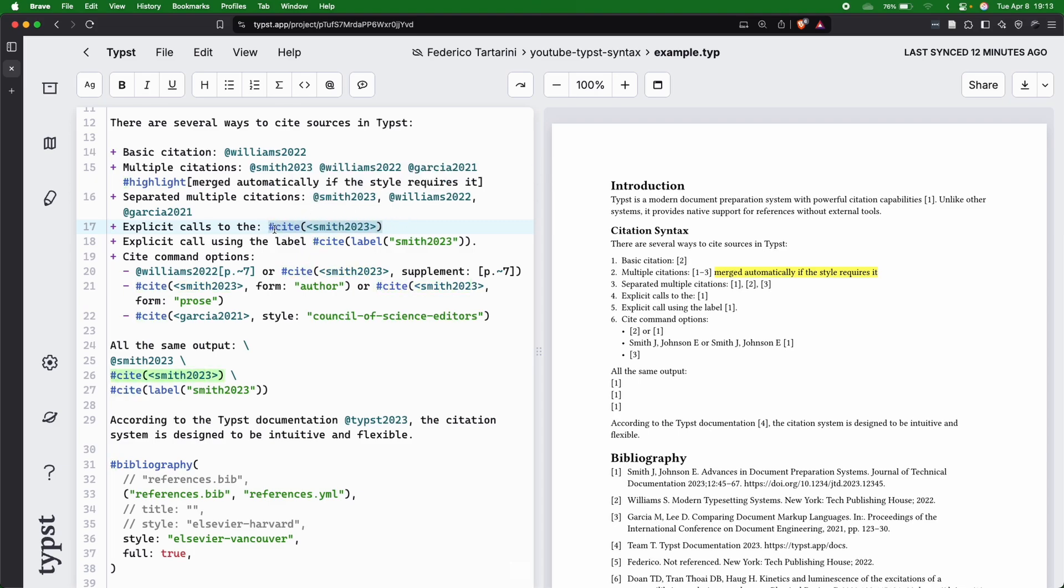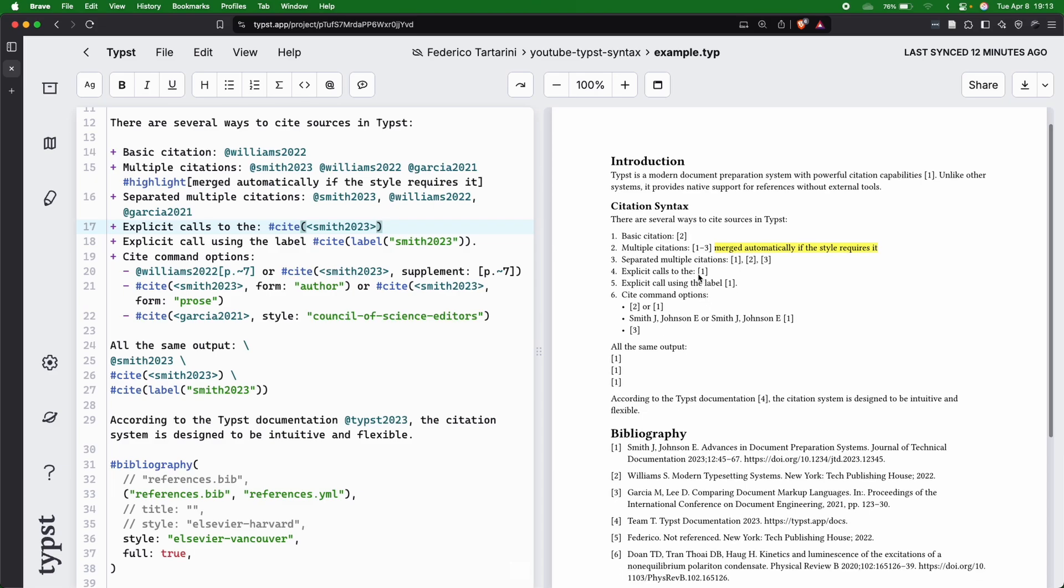So the @ or this #cite open parenthesis, and then we have this command here, they are exactly the same. In fact, we can see that we have one and one.